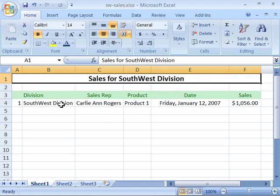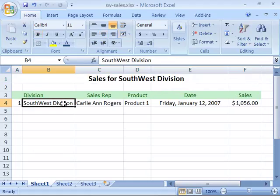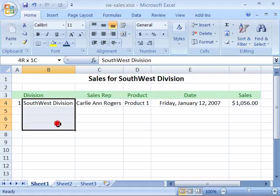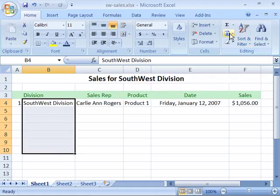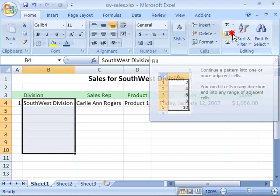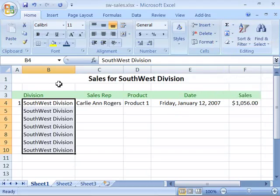Let's say I wanted to duplicate Southwest Division down to row 10. I would go ahead and select it, and then if I am using the fill button, I can click and drag all the way down to row 10, then click the fill button and choose down, and it will duplicate Southwest Division all the way down in the cells that I've selected.